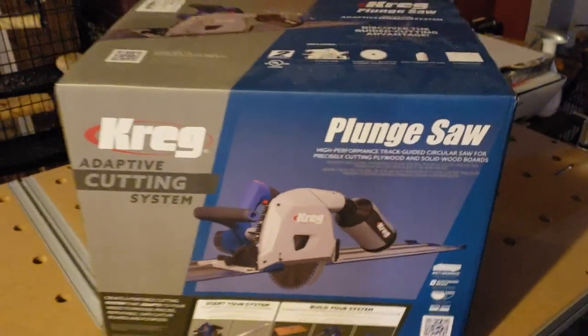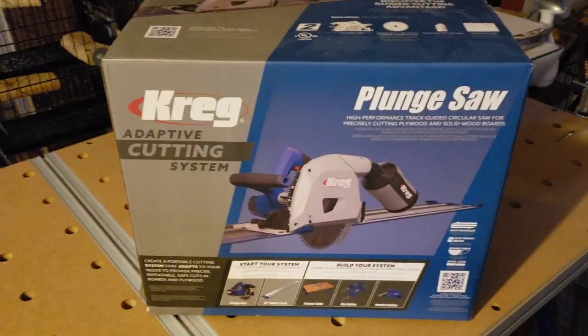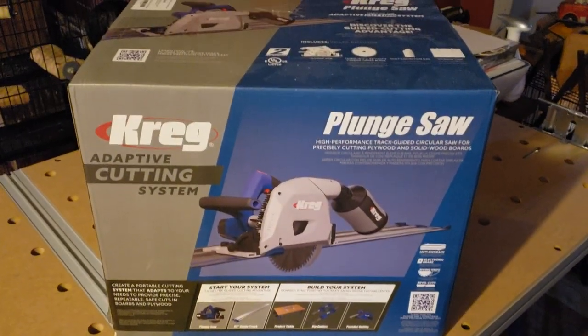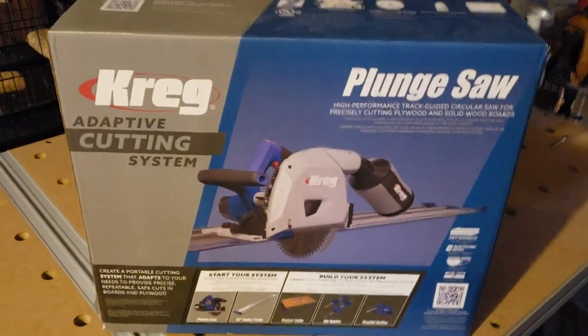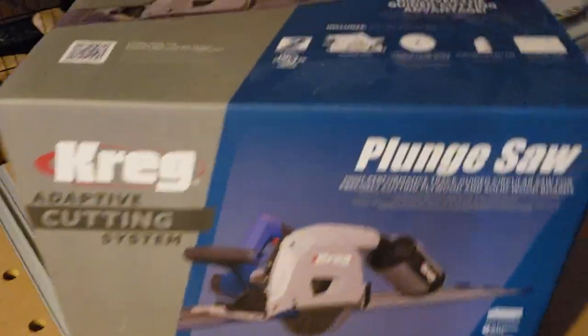All right, now I got the plunge saw. Got the tape on the last one, now for the saw.